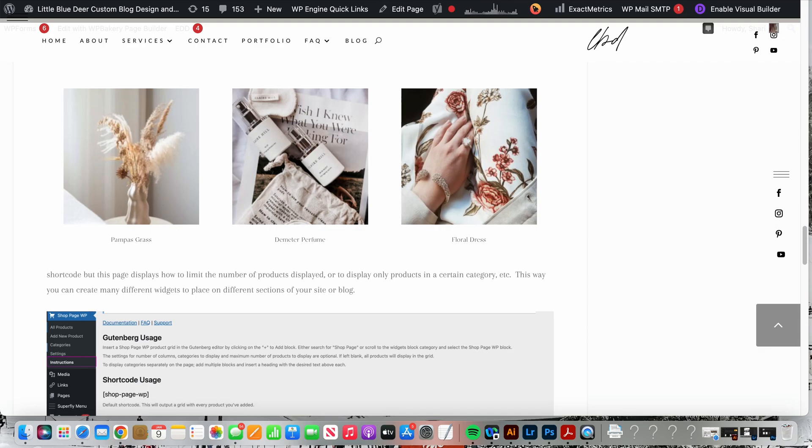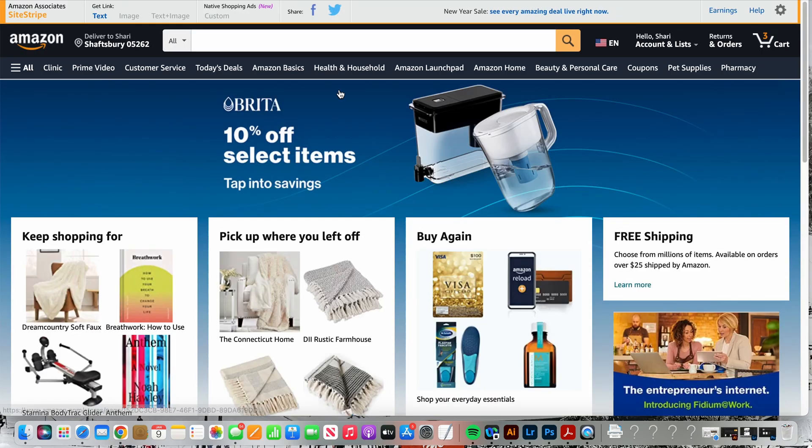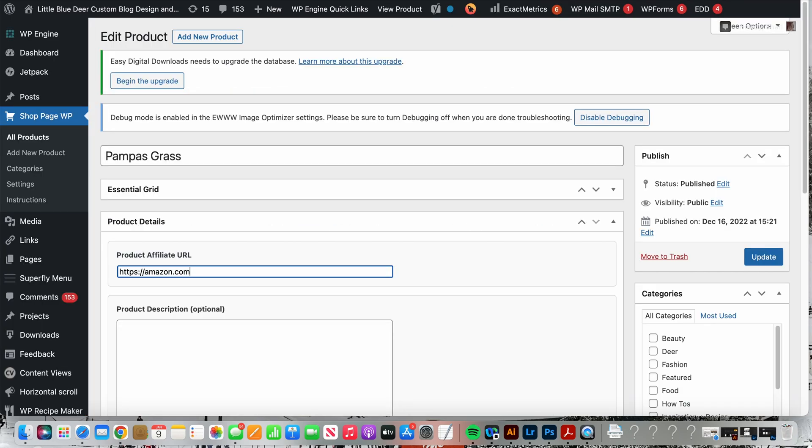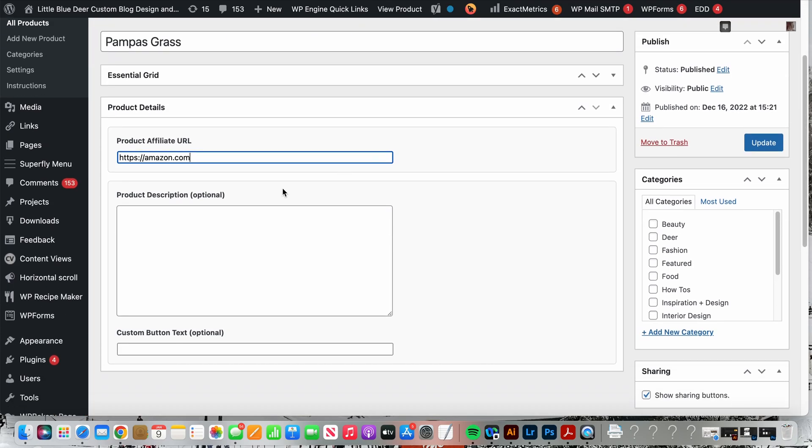I'm just using a basic Amazon link as an example, but this section is where you'll paste your URL. This is the link once again that your product will link to when it is clicked on. I do not like to add a product description, I like things neat and clean, but you can certainly add a product description here.